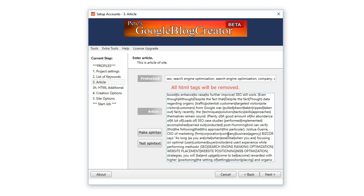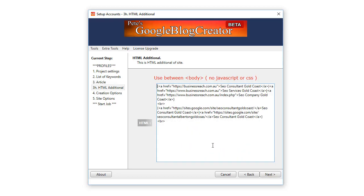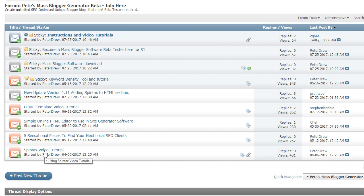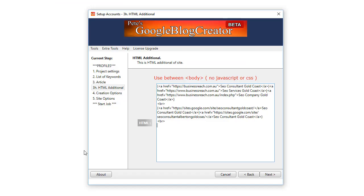So you click Next. Now here is where you can add any HTML in the software and that will be produced at the bottom of the article but actually below the Google Maps on your blog. In this section you can add HTML and it also uses spin tax. In the forum we have a HTML video tutorial and we have a spin tax video tutorial so check them out if you need help with spin tax and HTML.